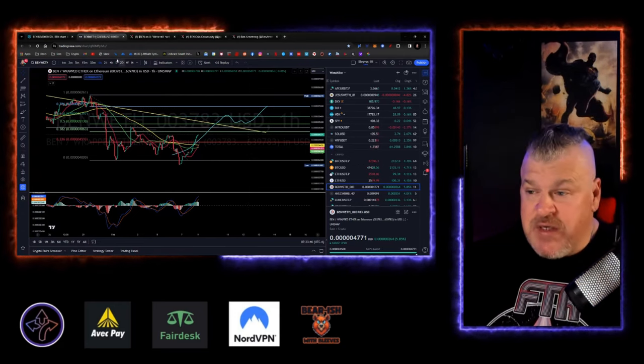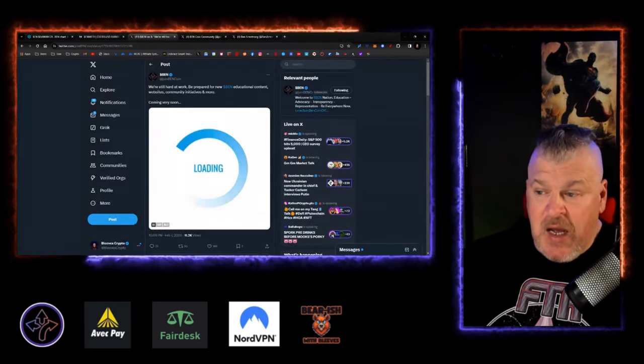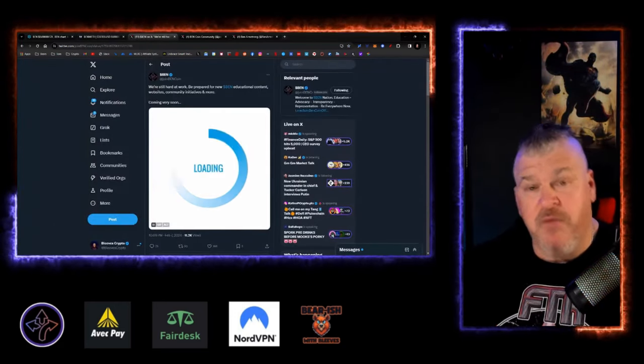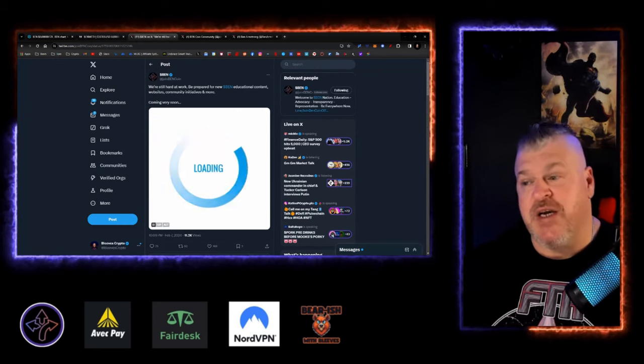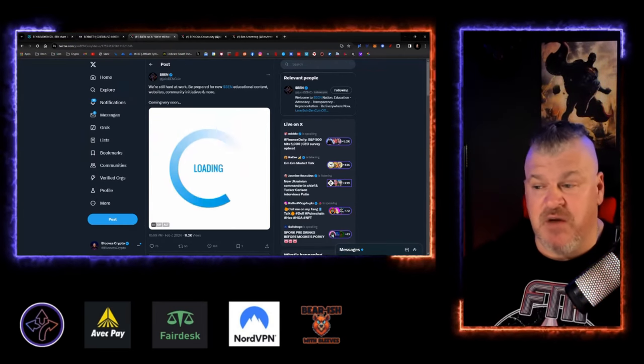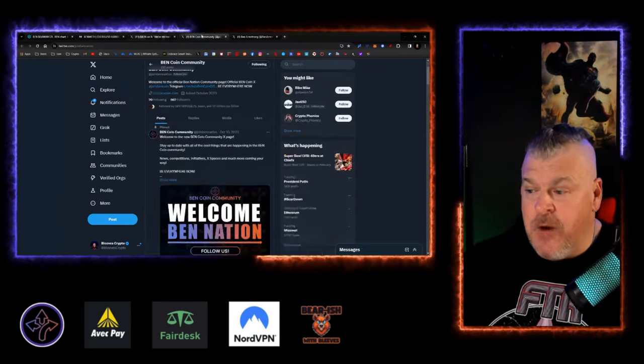But the narrative has suddenly changed a little bit. We're still hard at work. Be prepared for new Ben educational content, website, community initiatives, and more coming very soon.